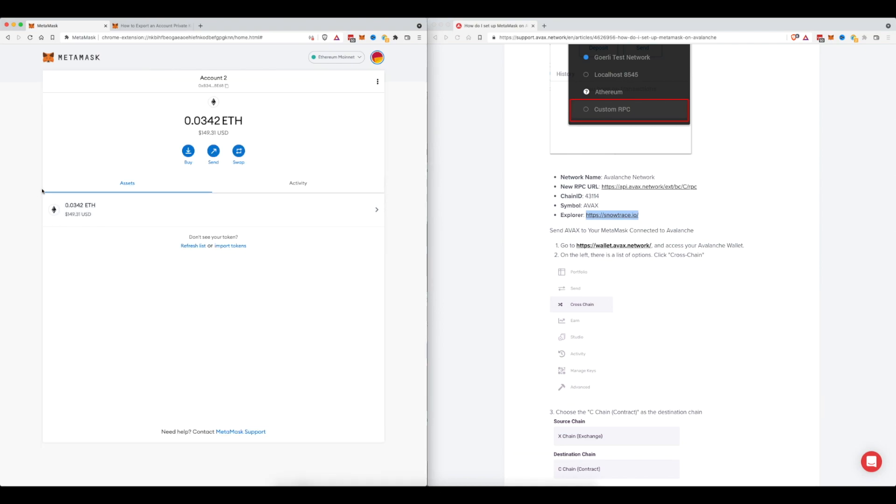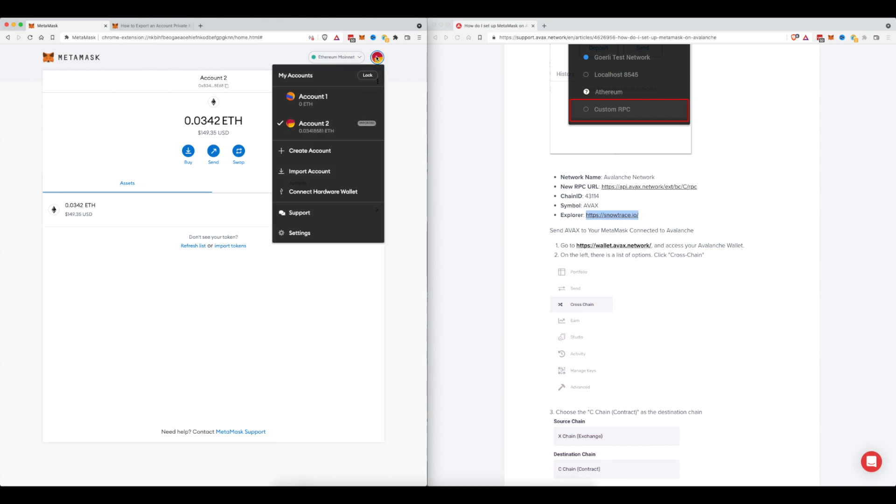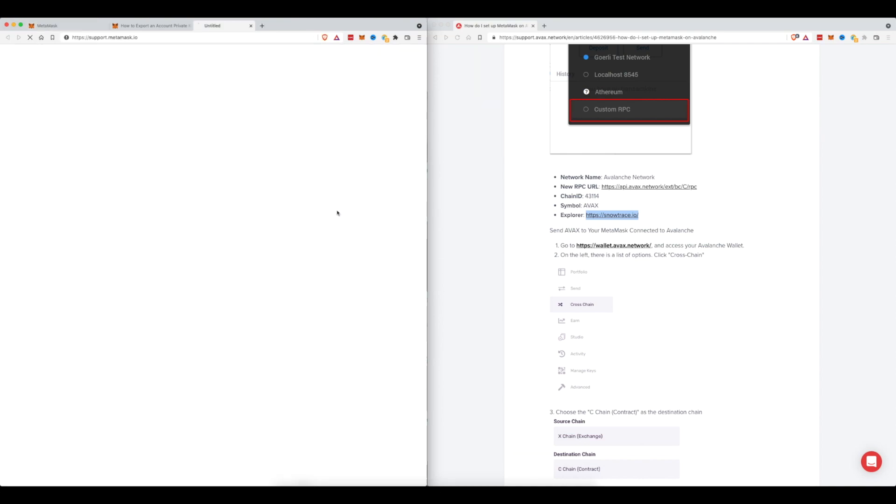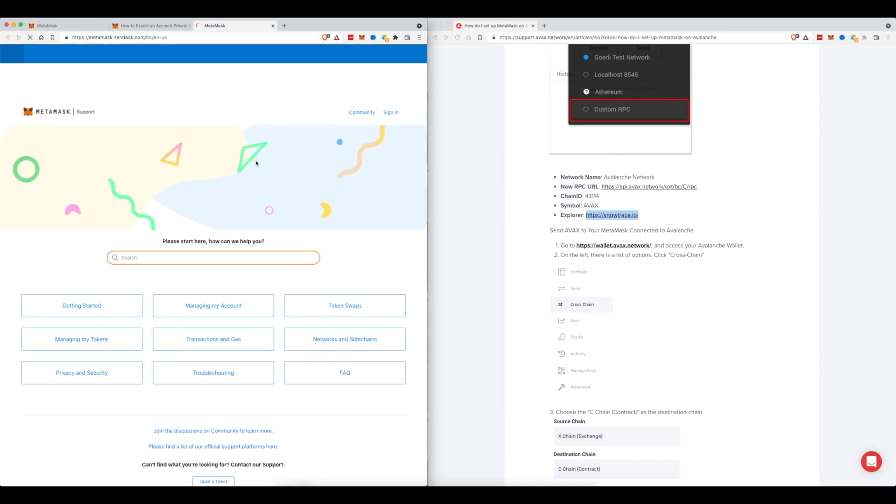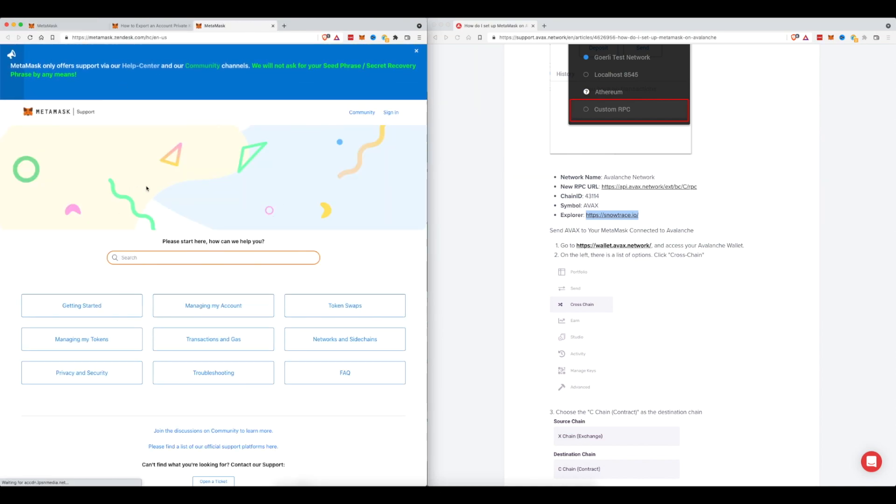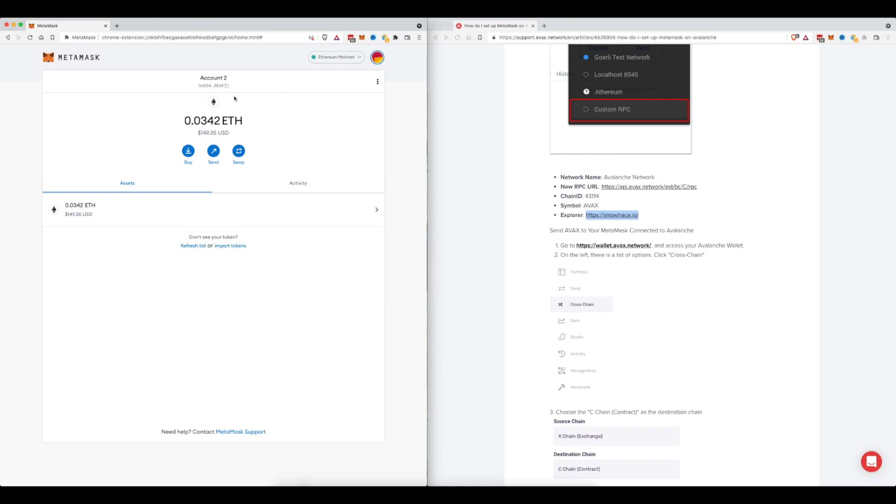If you don't have access to your private key for some reason I would highly recommend reaching out to the MetaMask support by clicking on your profile icon. Clicking on support, it'll open up this new tab and you'll be able to find answers here. But as you can see we've got our Ethereum now in our account.